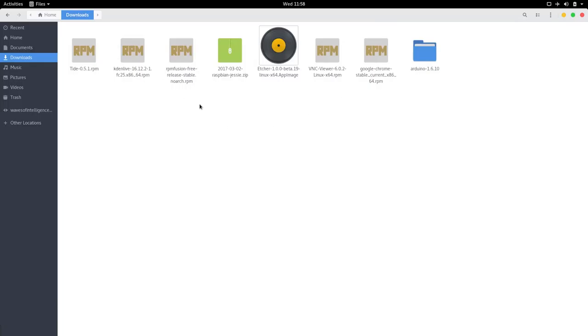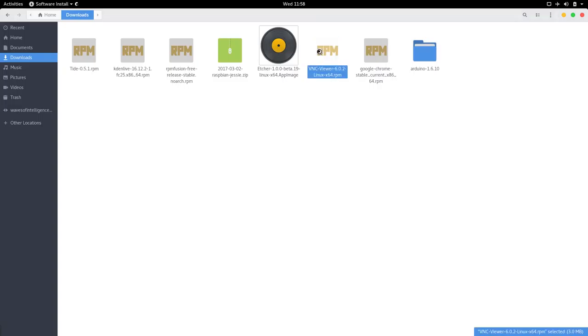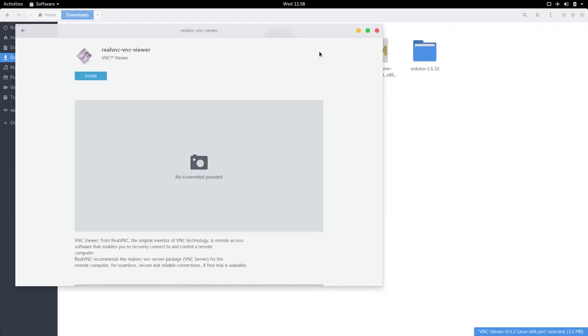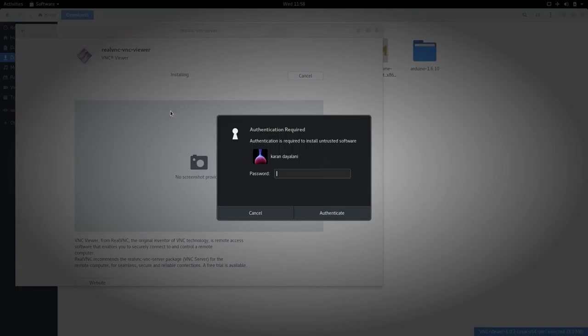I've got Fedora here so click it twice and then we install it and then it asks us to enter our password.